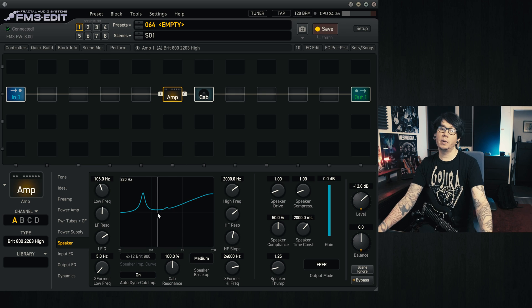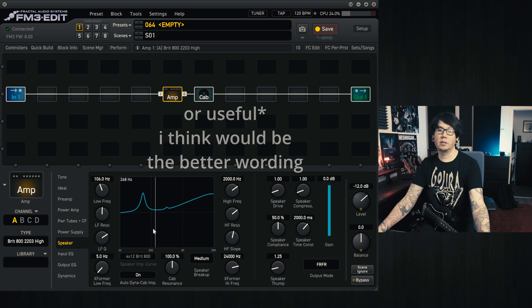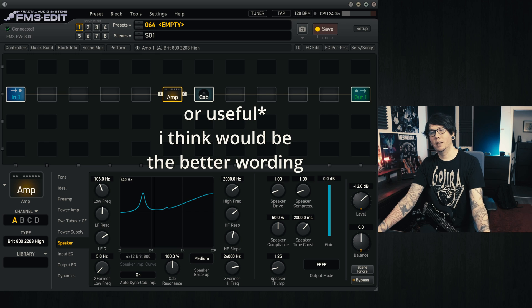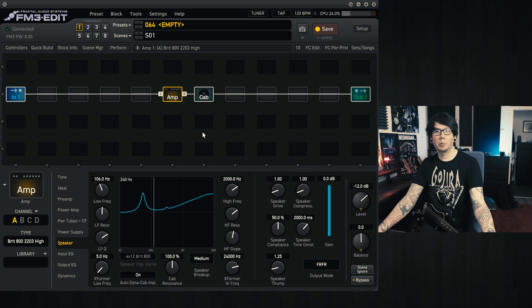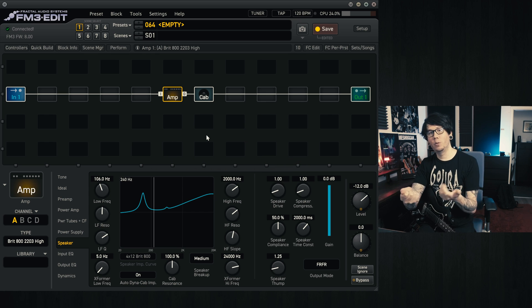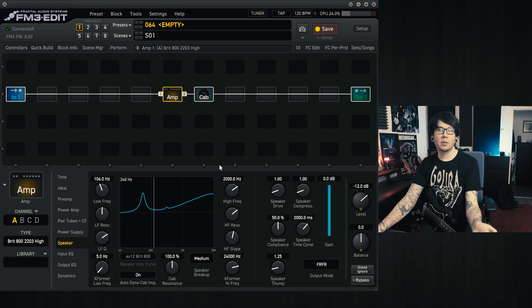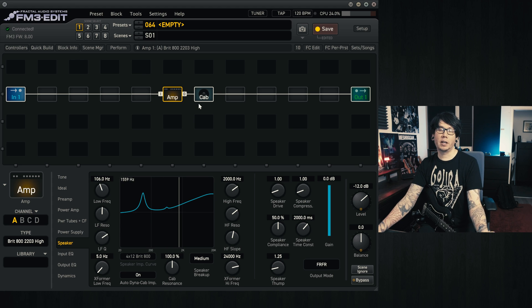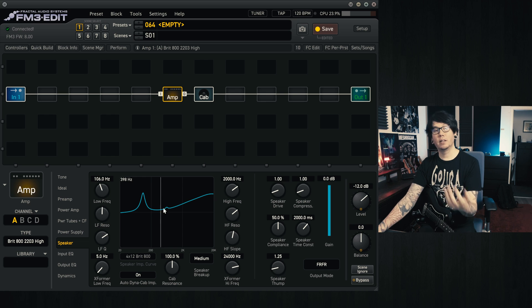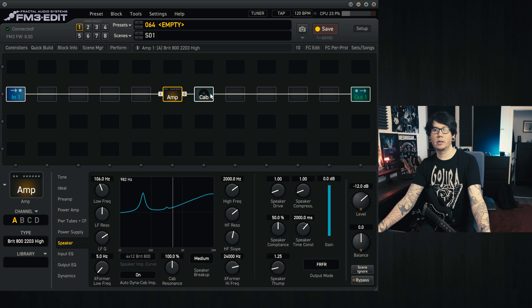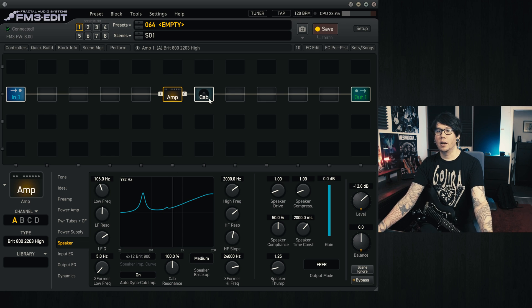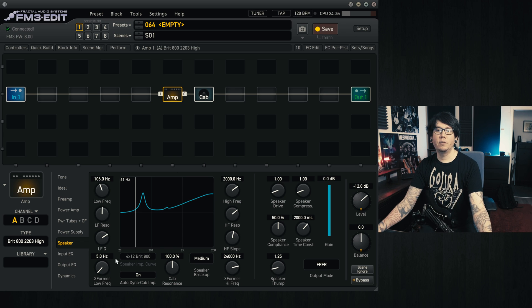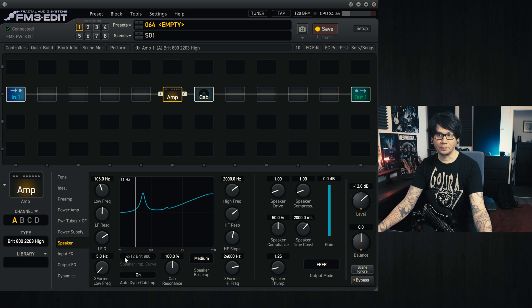So why would it be important to change this? Well, the thing is in the real world, per se, depending on what cab you hook up to, this value will change. And when we have Dynacabs selected it does change accordingly, but when we're using IRs or legacy cabs within the fractal unit, this defaults to that one setting.